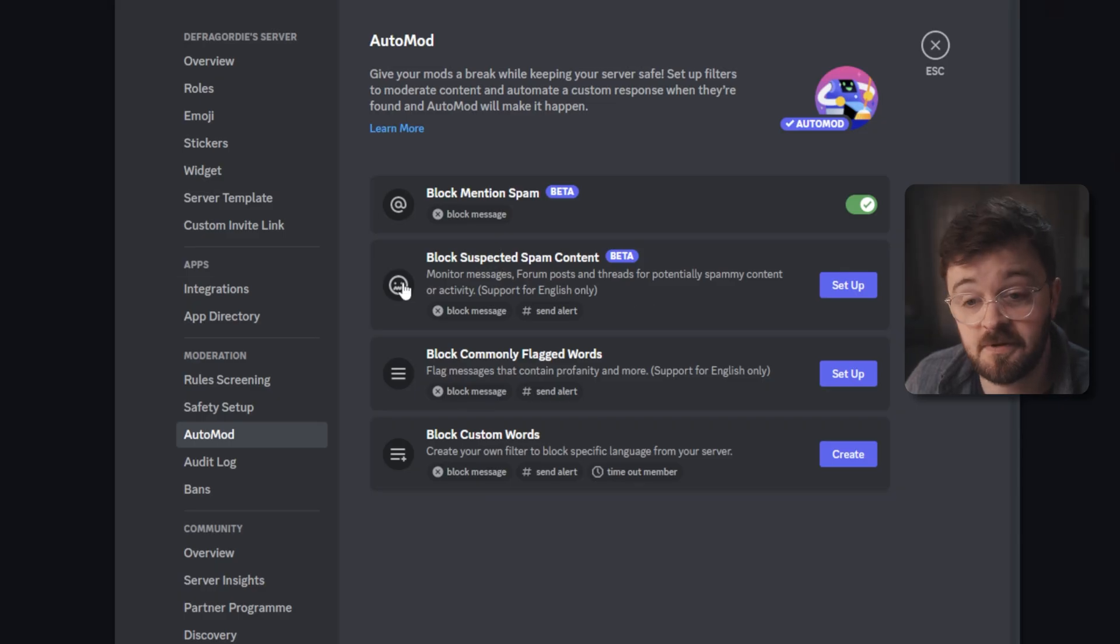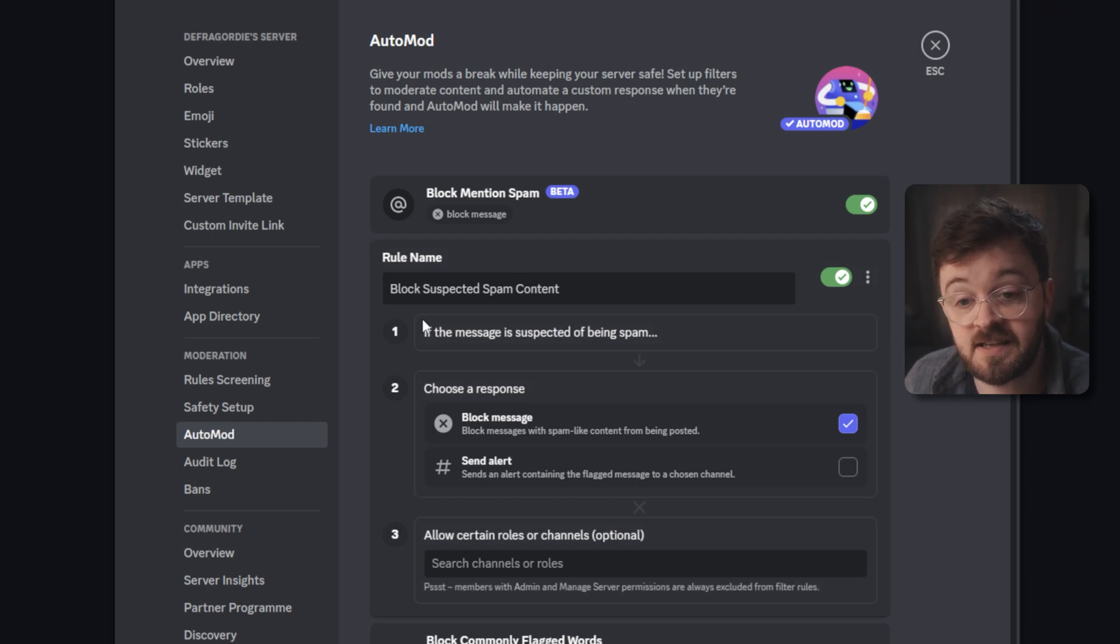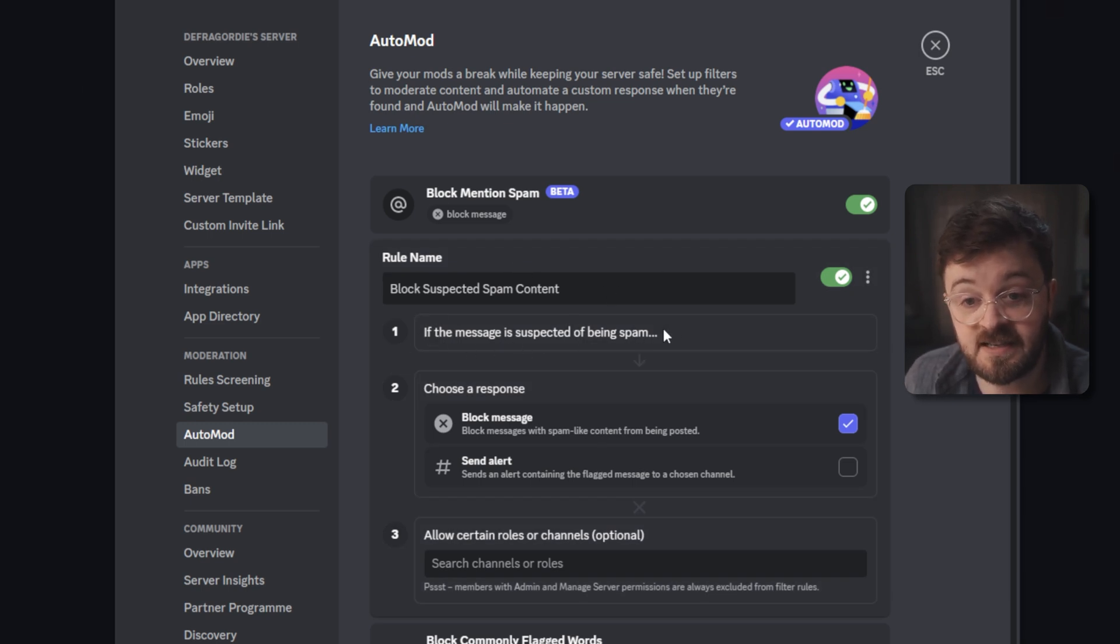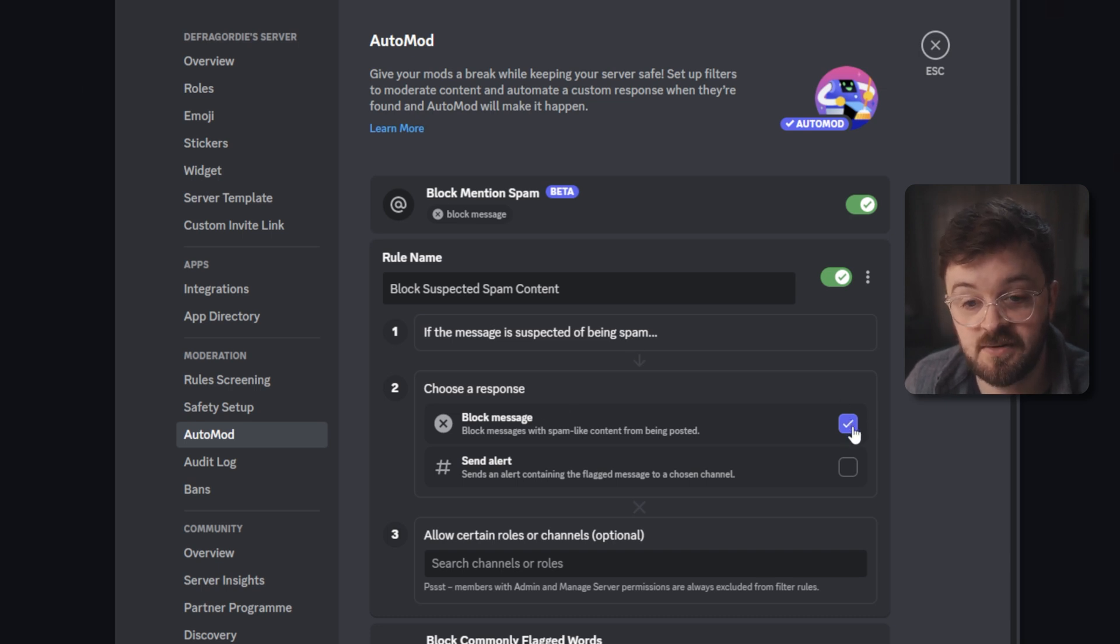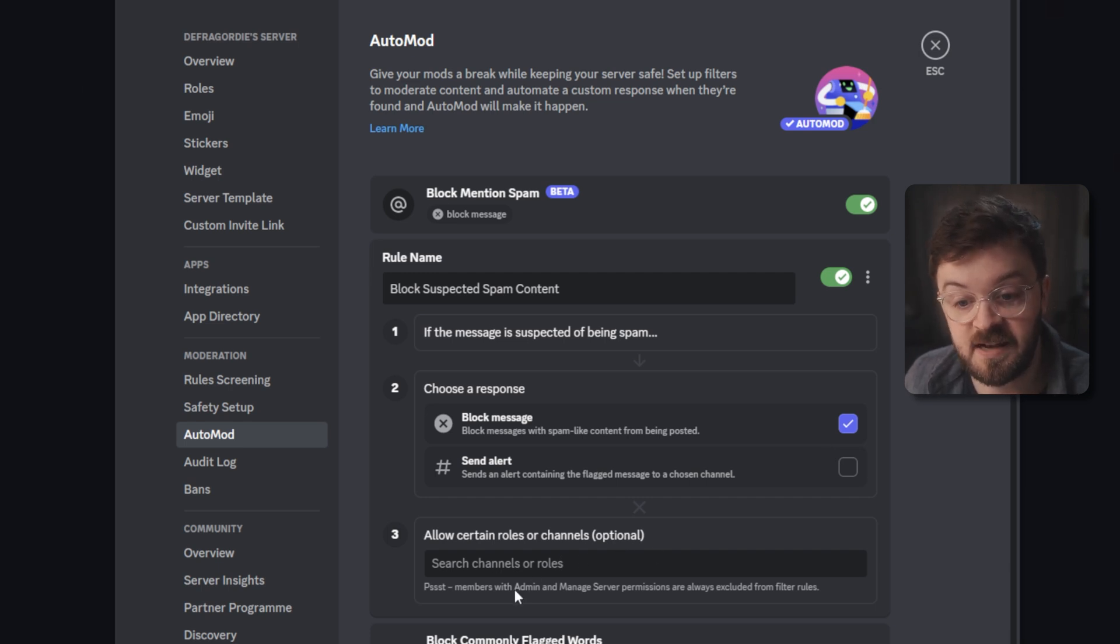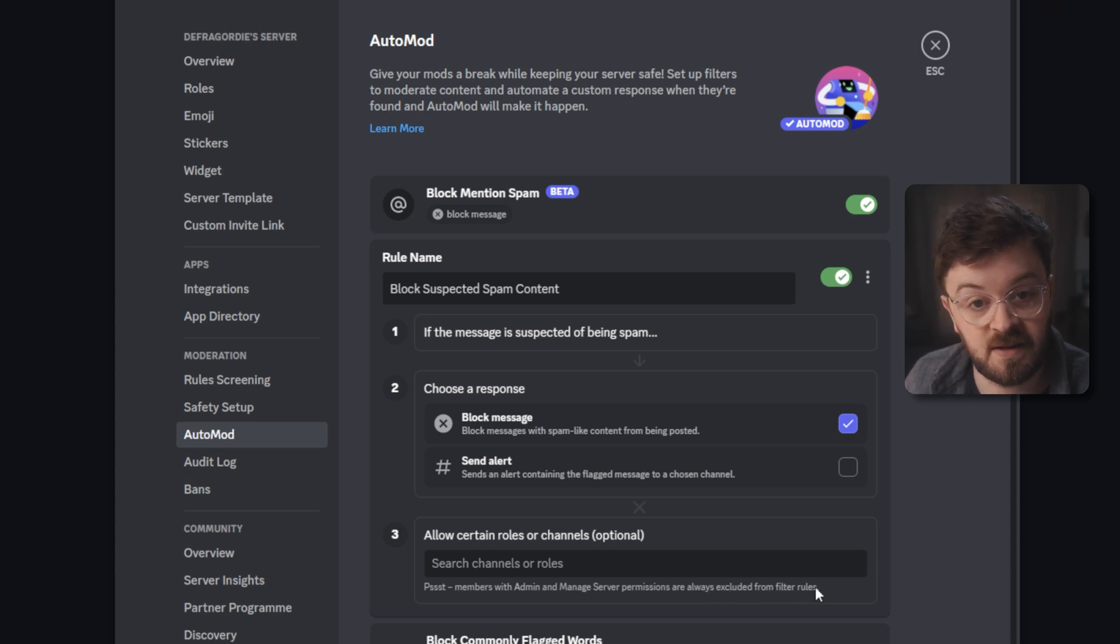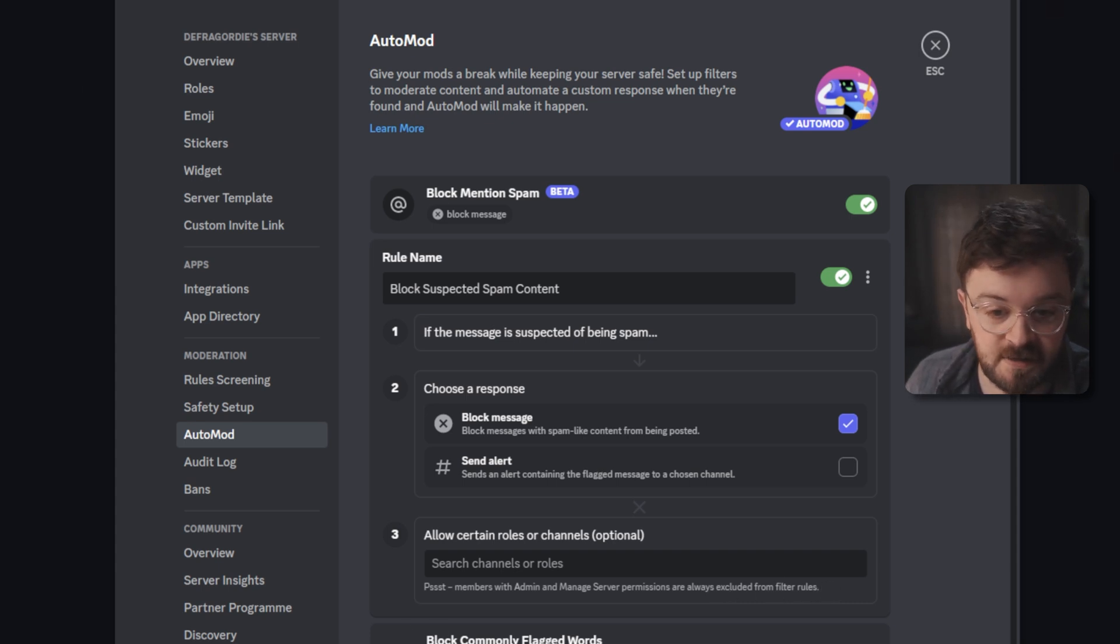The next rule we have here is the block suspected spam content. And if you come in here, it basically outlines what the rule does. If the message is suspected of being spam, you have a response to choose from: block message, send alert or both. Again you have exceptions to this rule, but it says down here that admin and manage server permissions are always excluded from the filter rules. So bear that in mind.